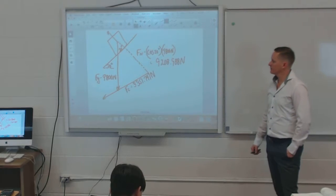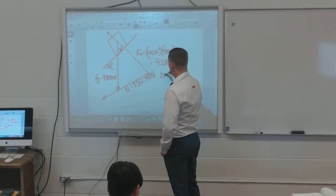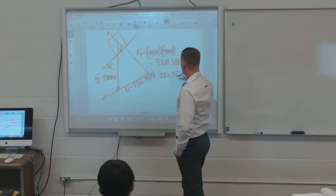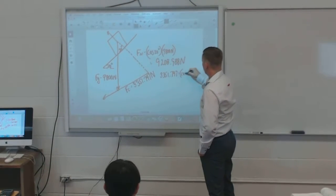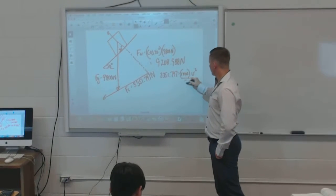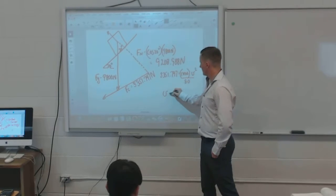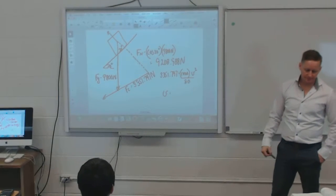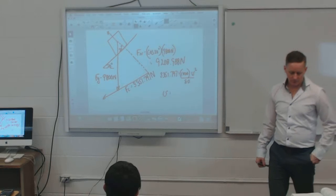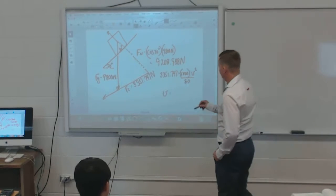Now that I have my centripetal force — the force pulling it down and preventing it from sliding up — I can set up: 3,351.797 = (1,000 × v²) / 80 meters. Solving for velocity gives approximately 16.3 m/s.